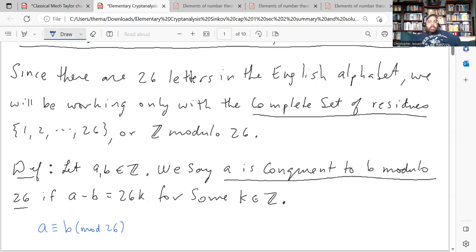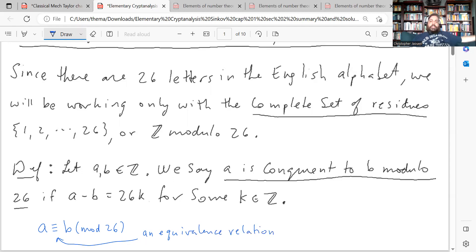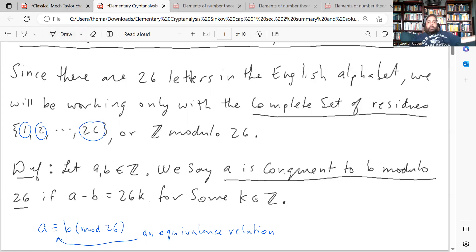So this reads: a is congruent to b mod 26. This triple equal sign here is a type of equivalence — it's an equivalence relation that partitions the set of integers into 26 equivalence classes, each of which can be denoted by the members 1, 2, and so on up to 26. That's what we're going to be working with — the integers modulo 26.